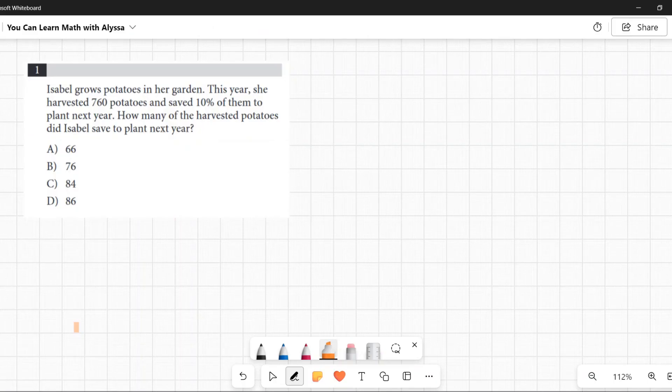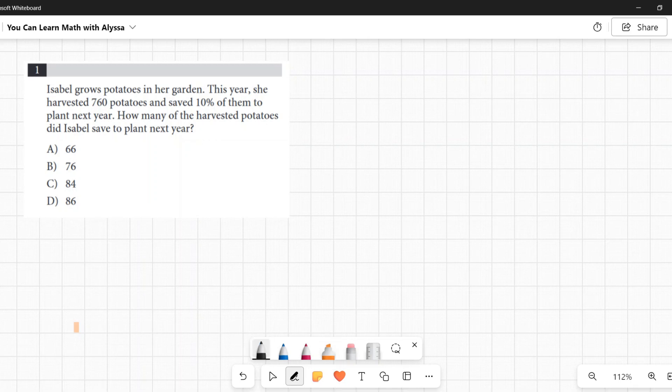Number one: Isabel grows potatoes in her garden. This year she harvested 760 potatoes — go Isabel — and saved 10% of them to plant next year. How many of the harvested potatoes did Isabel save to plant next year?